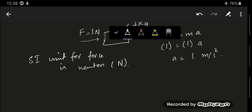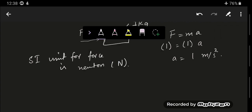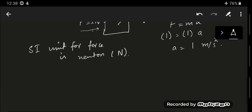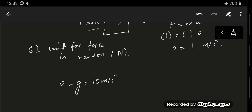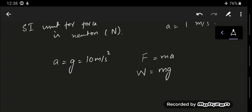Newton's second law also applies to the weight of an object. If you have an object of mass one kilogram and the acceleration due to gravity is 10 meters per second squared, then just as F = ma, we can write weight W = mg, since weight is also a force. So weight and force are the same thing, and the acceleration due to gravity plays the role of acceleration.